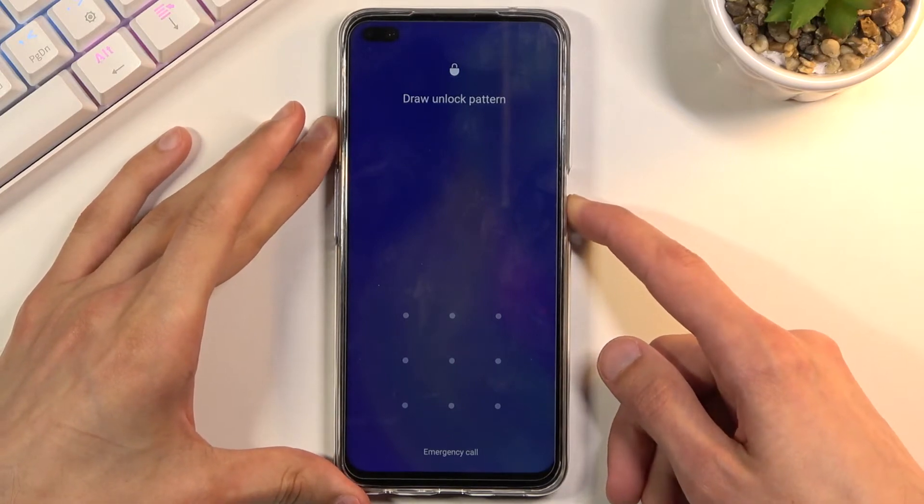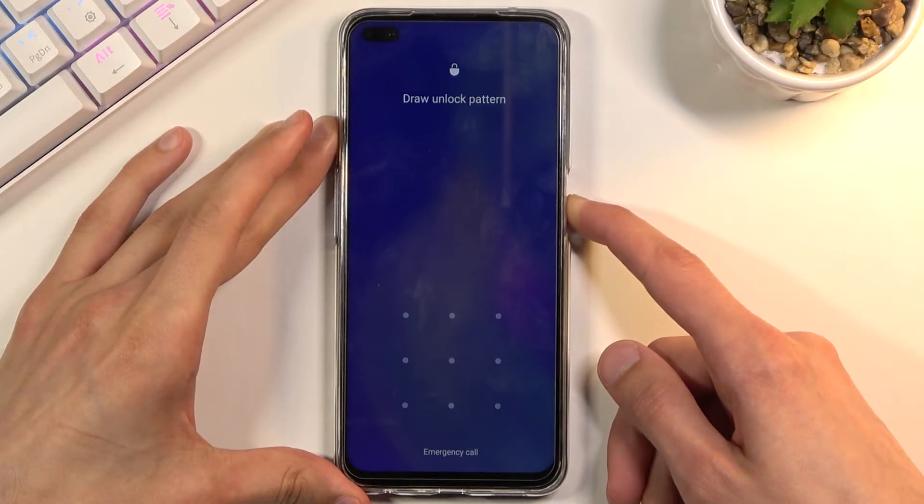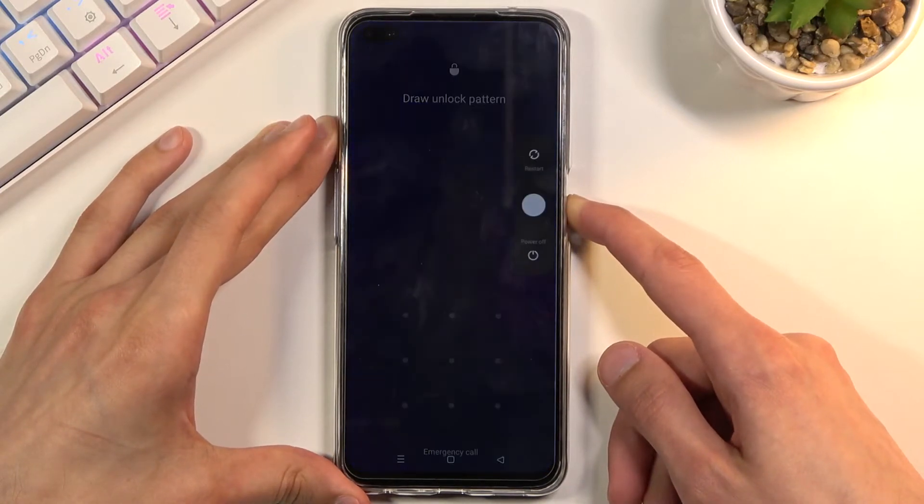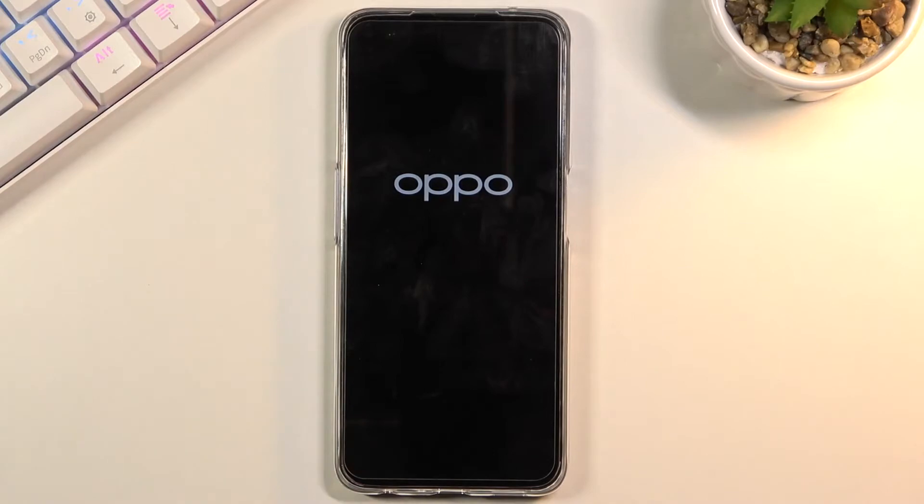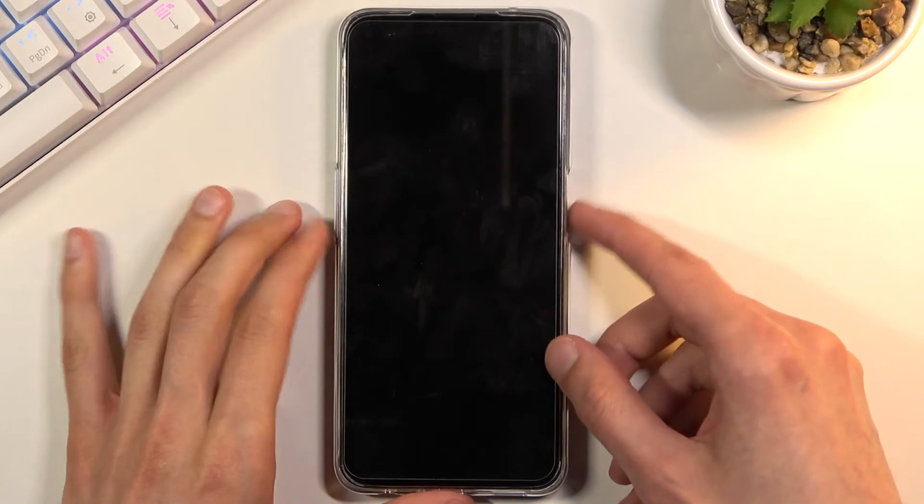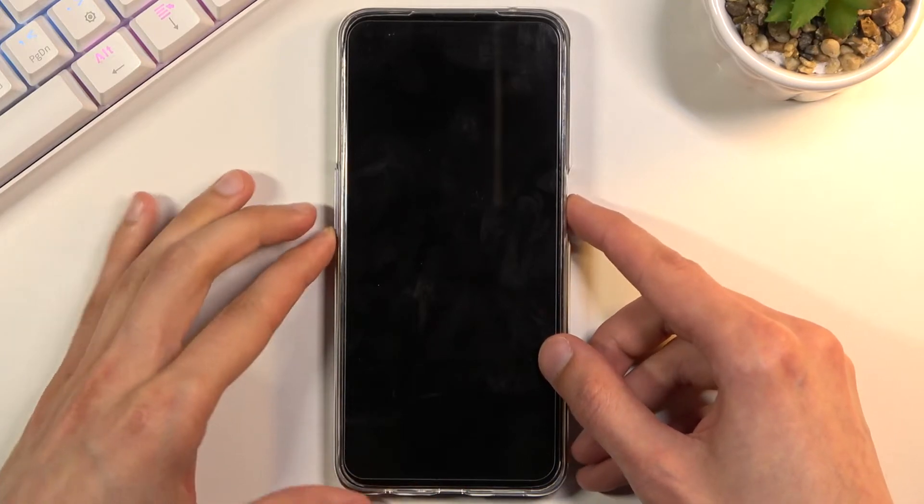Number one, hold the power key and select power off. Once the device turns off, you want to hold power key and volume down at the same time.